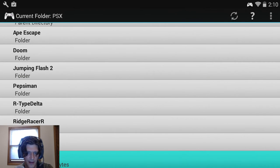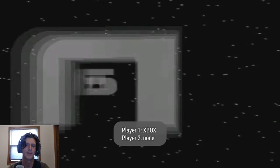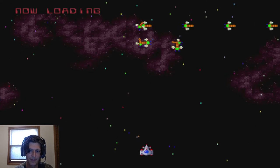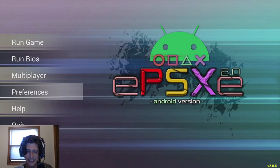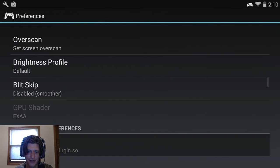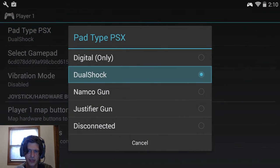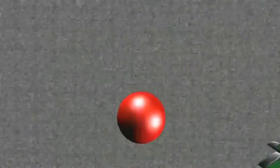Next we're going to Ridge Racer Revolution. Something to note: the controls aren't going to work — it does not like the DualShock at all, it hates it. So I'll quit, go into preferences, switch it over to Xbox mode, digital only, and head back in.